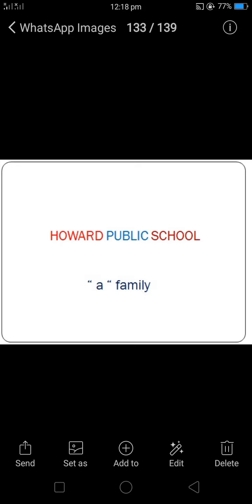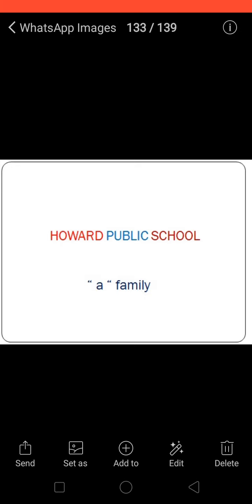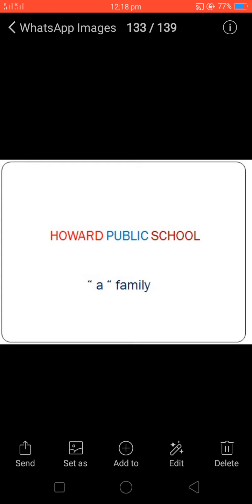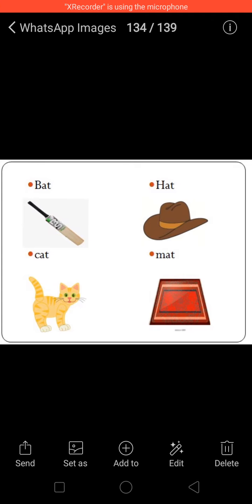Hi children, in the last class we have learned two letter words. Today we are going to learn three letter words along with phonic sounds.